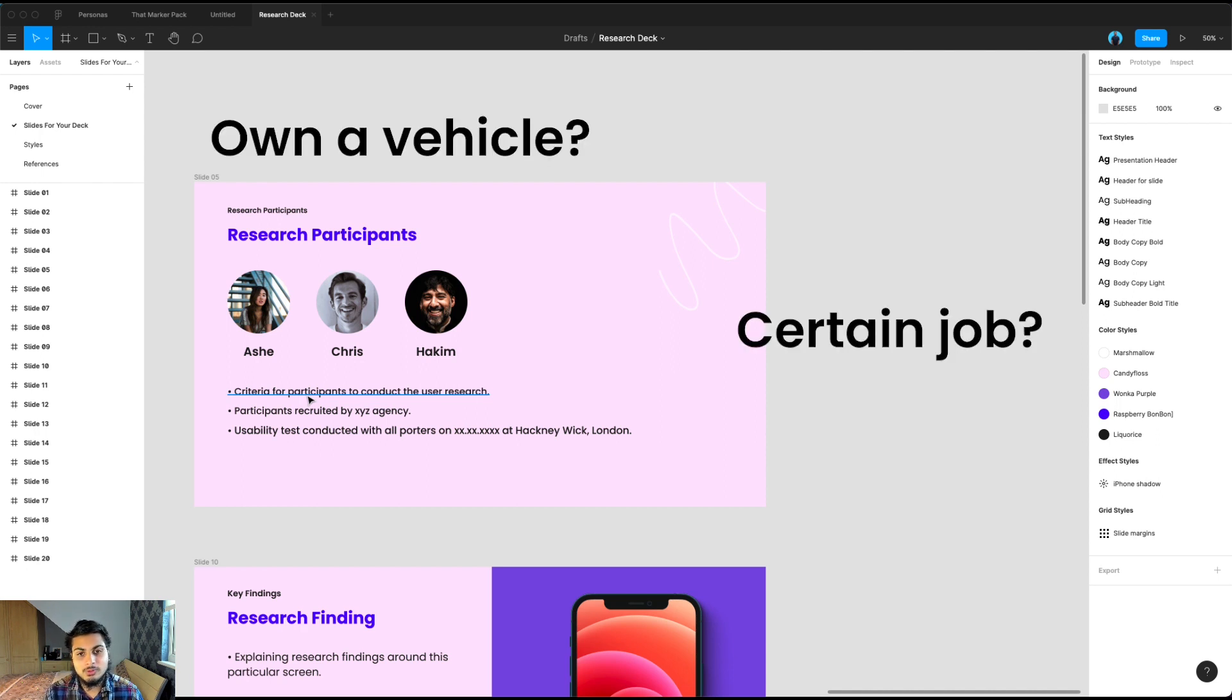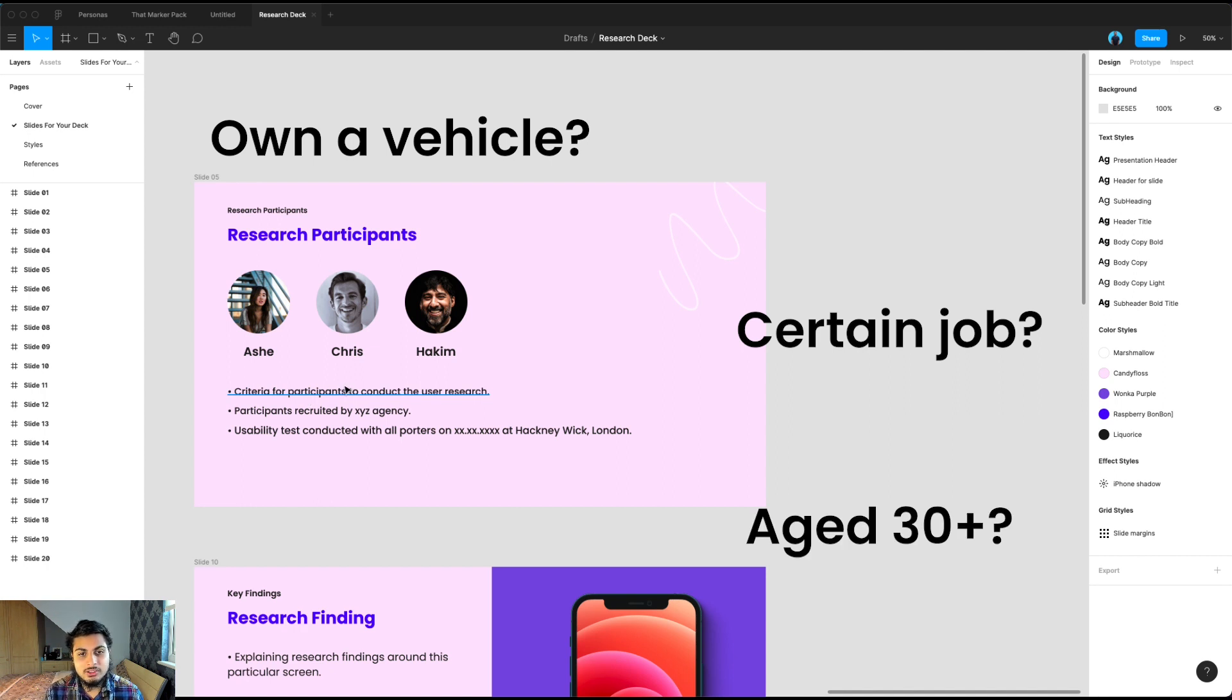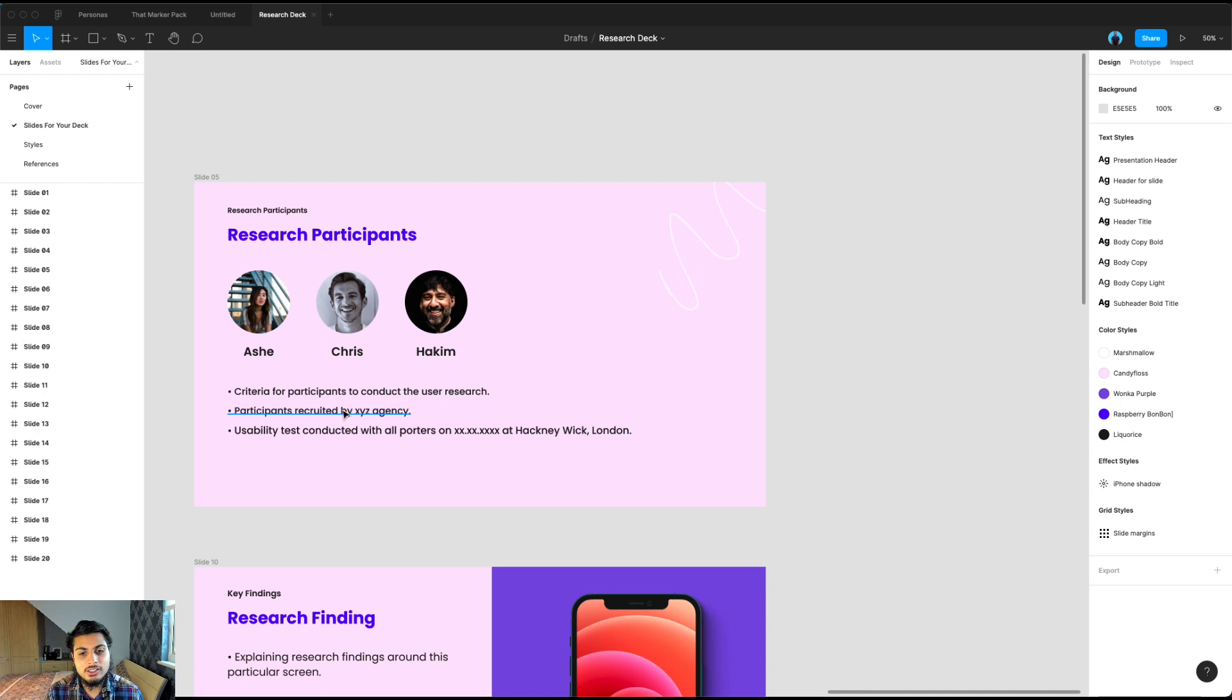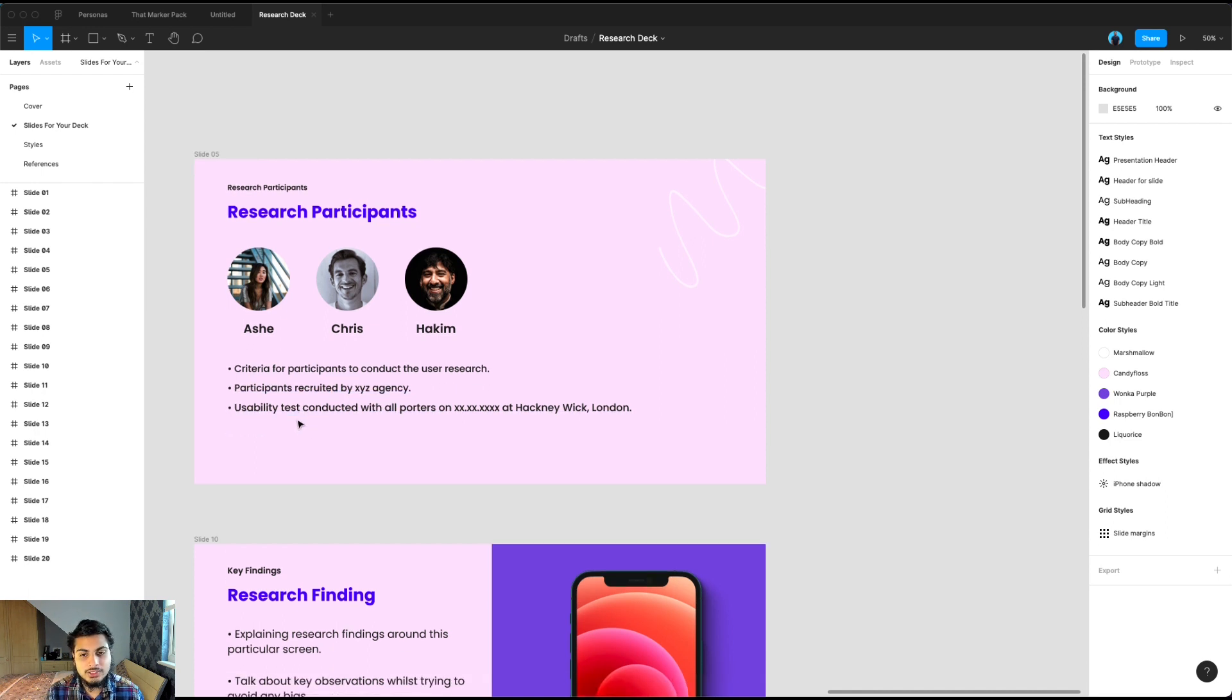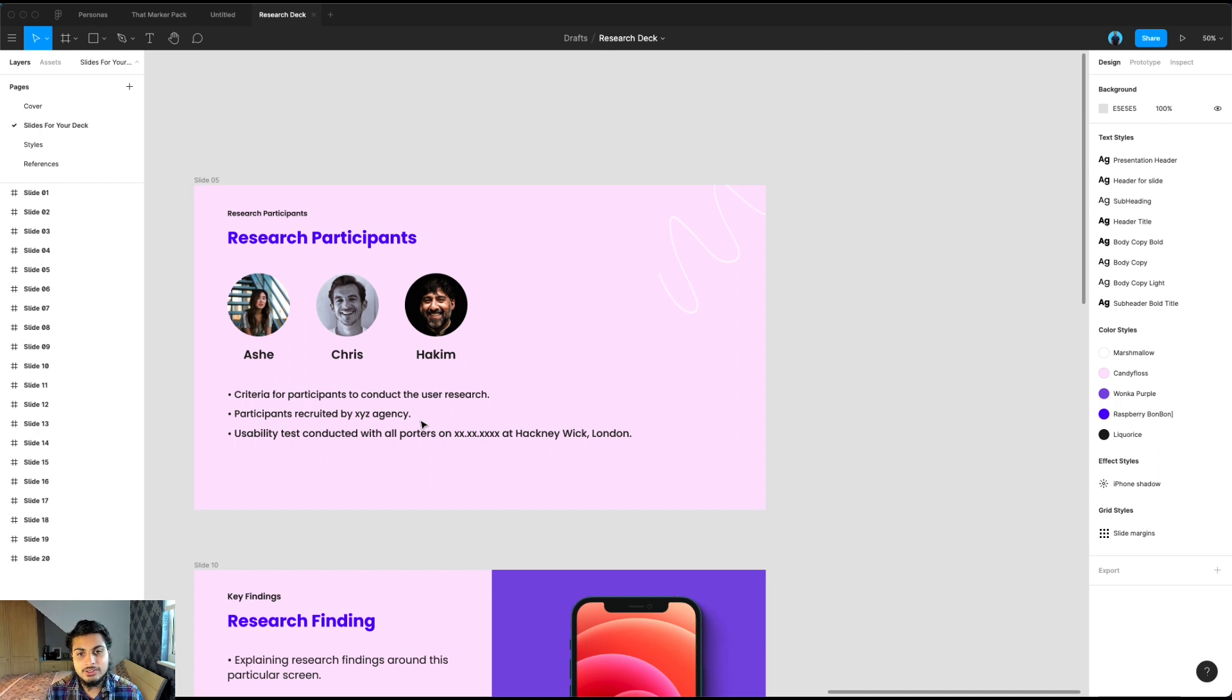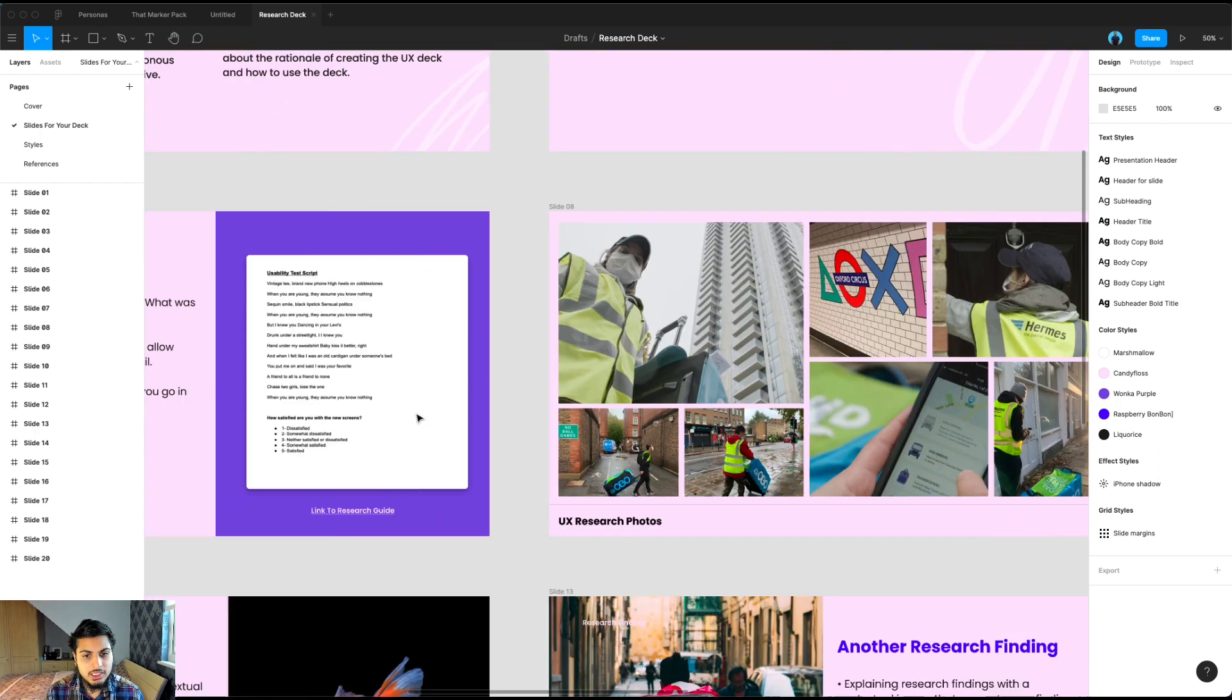For example, did they have to be delivery drivers? Did they have to own a vehicle? Did they have to be a certain age? It's always nice to include this rationale. And then how did the participants come about? Did you use an external agency where they recruited internally? All of this stuff's really useful, as well as the location and the date. If this was sent out globally, it's nice to know where this research was conducted. In this case, it could have been conducted in London.